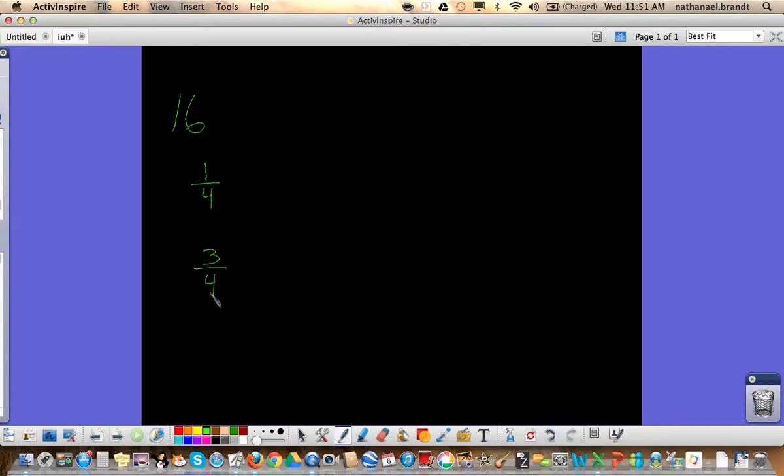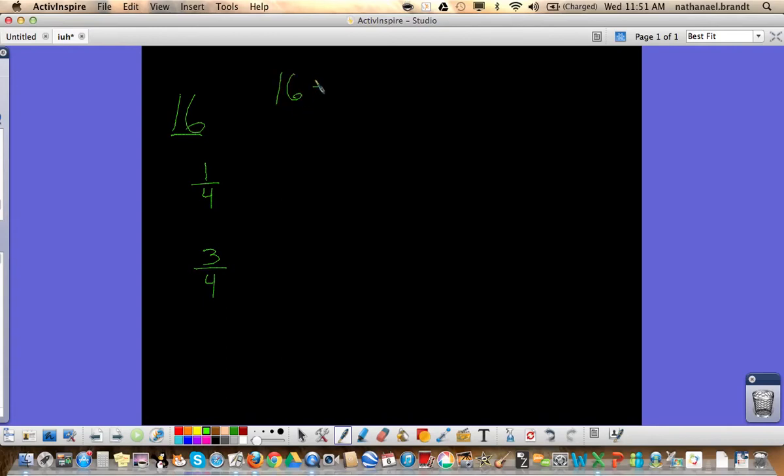When you have problems like this, you're going to look at what represents the whole. So in this case, it's 16. Then you're going to divide by the denominator. So in this problem, it's four. So 16 divided by four. 16 divided by four equals four.